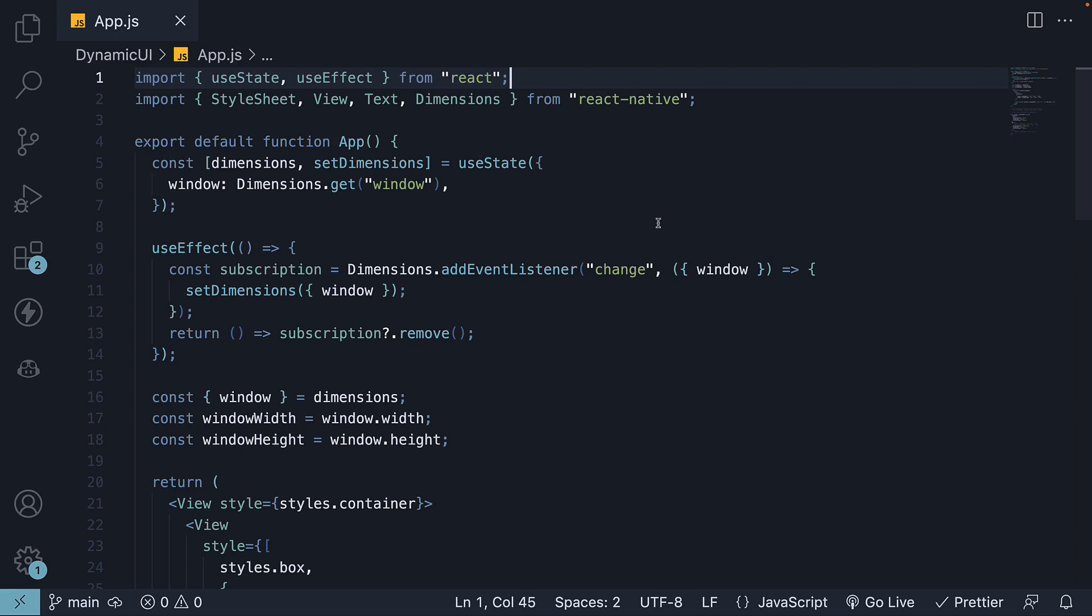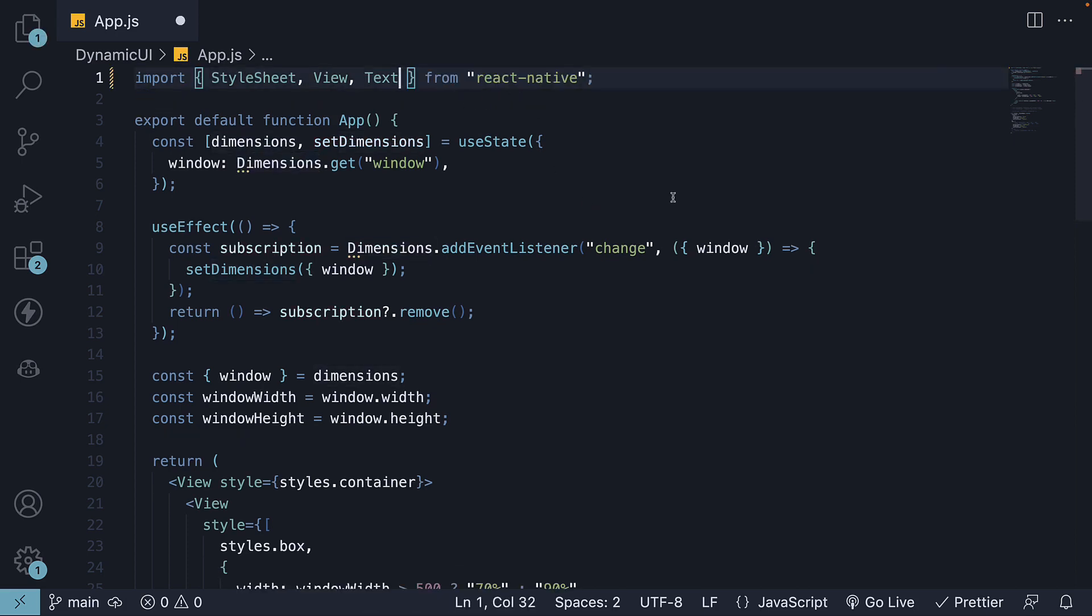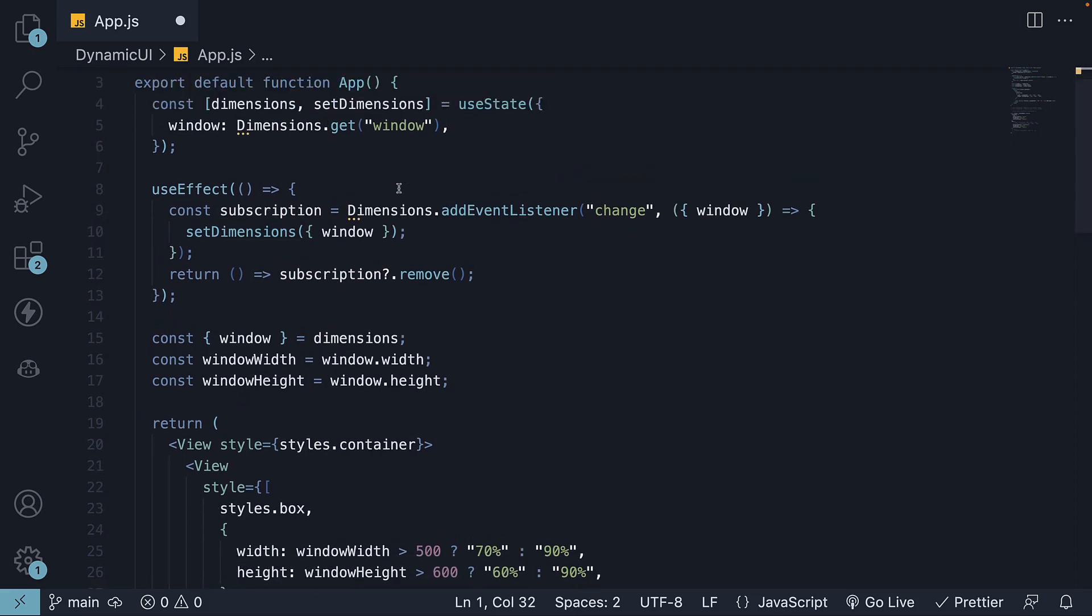Step 1, let's eliminate the unnecessary code. This includes removing the imports for useState and useEffect, the import for Dimensions API, and the entire block of code related to useState and useEffect.